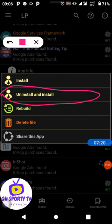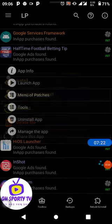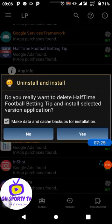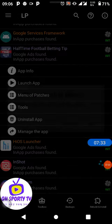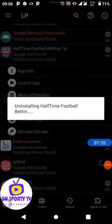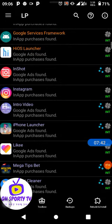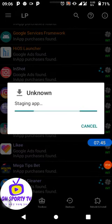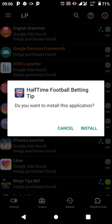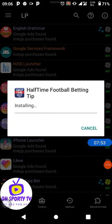Click 'Uninstall and Install.' A prompt appears: 'Do you really want to delete Half Time Full Time Football Tips and install the selected version?' Click OK. You can see it is uninstalling and then reinstalling — that means you've downloaded it again with the VIP unlocked.